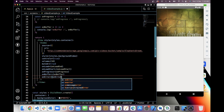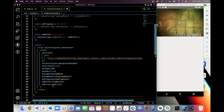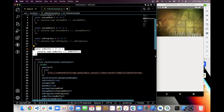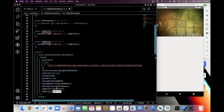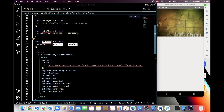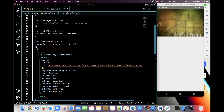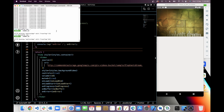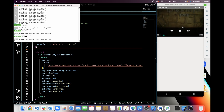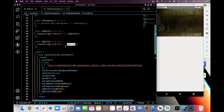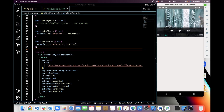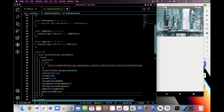Next we will see onError. This is a callback when your remote video is not playing. So if it's not playing you will see the console in this error function. Right now it will not trigger because our video is playing, but when your remote video does not play you will see the error in this function.